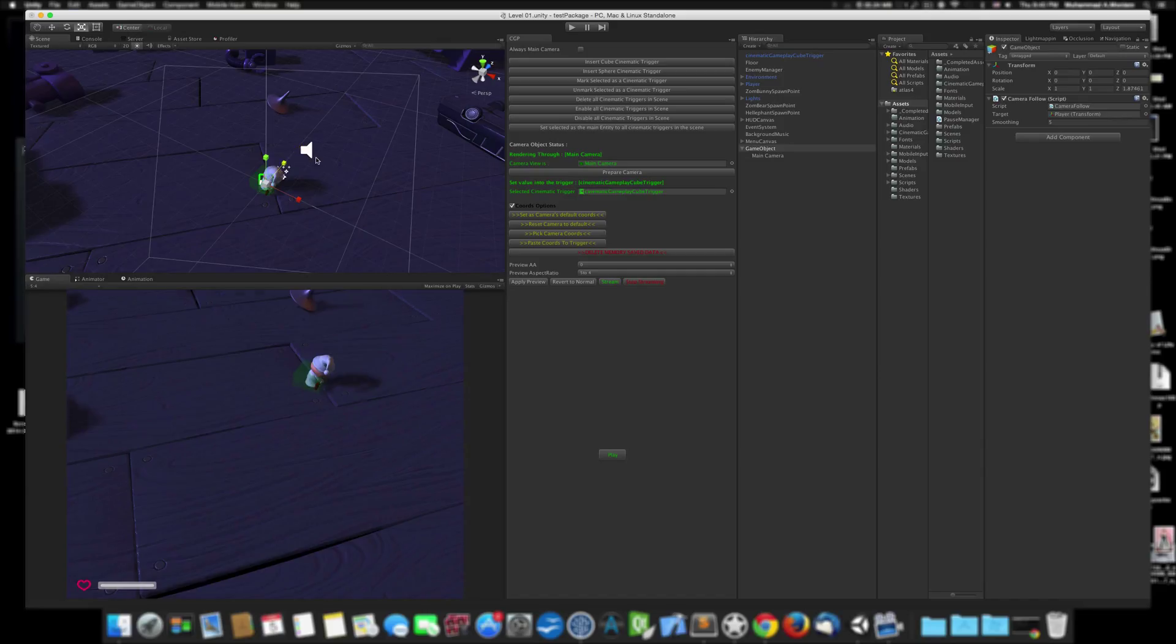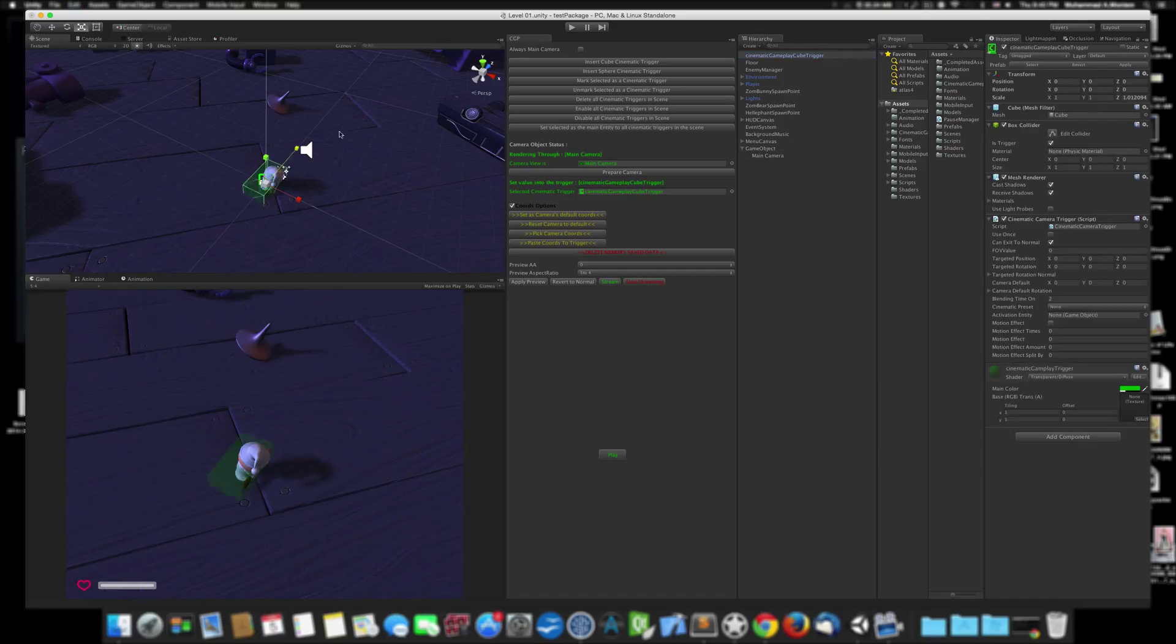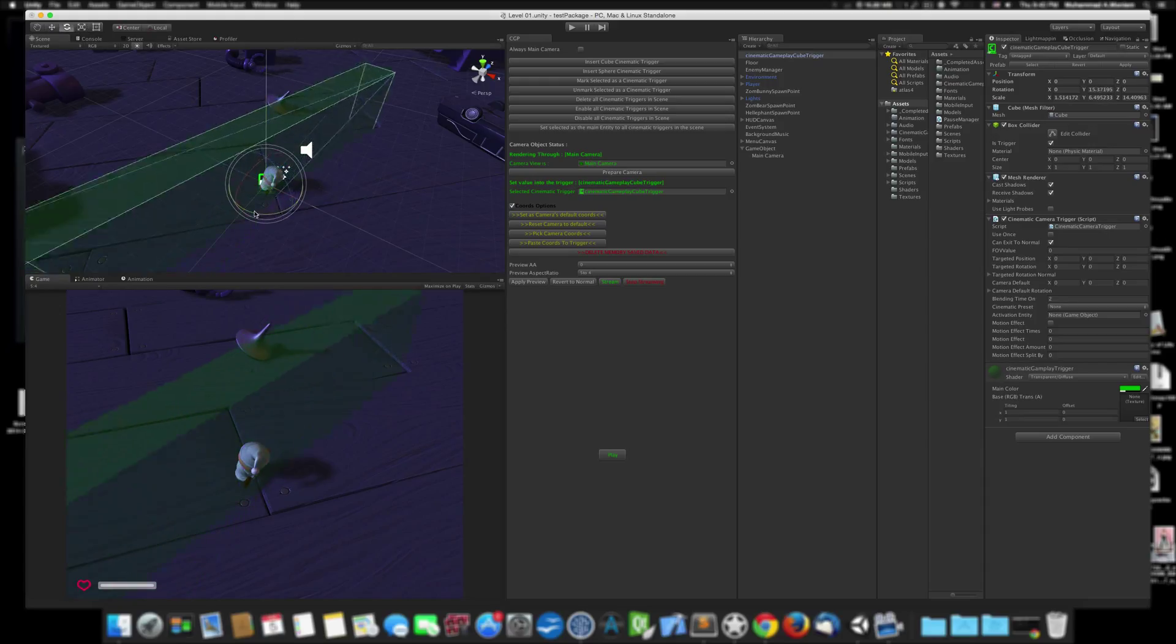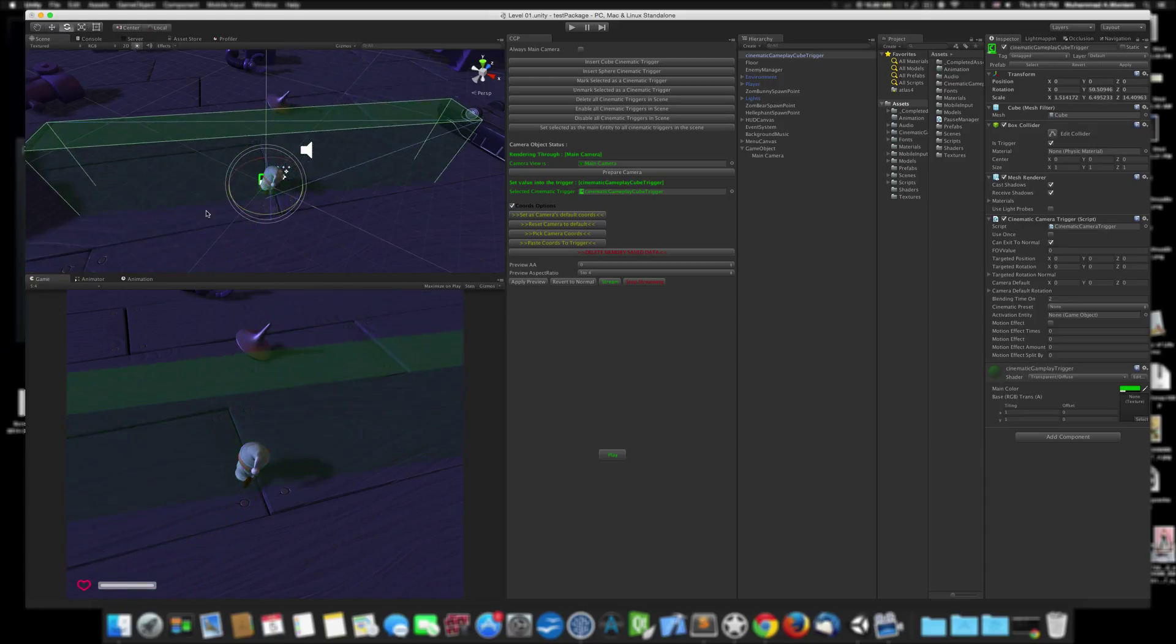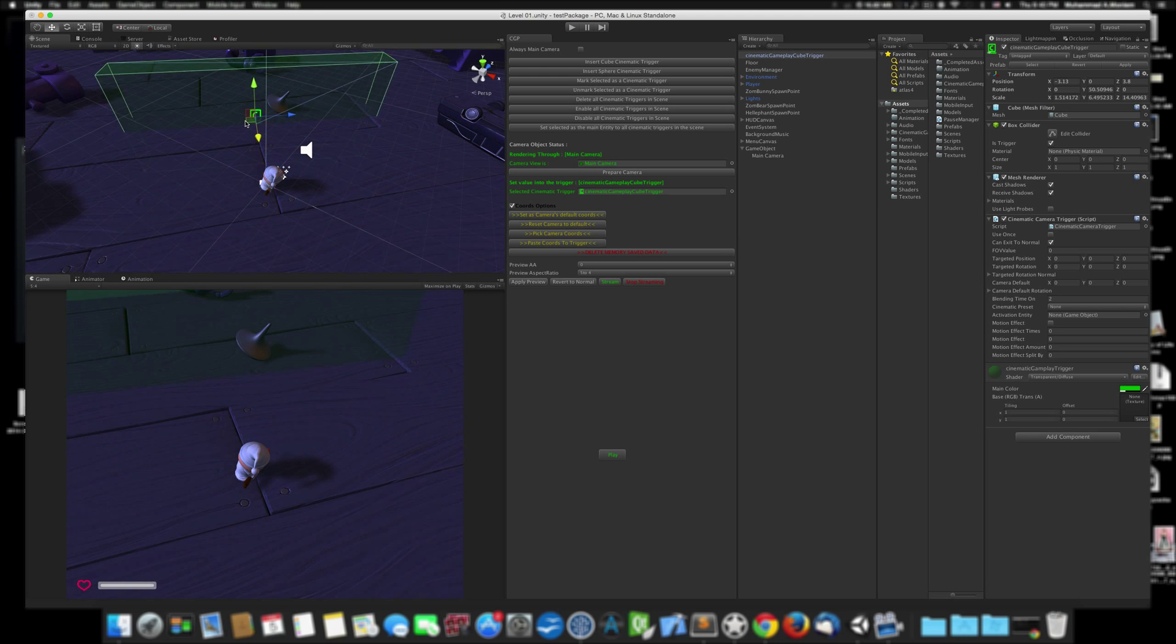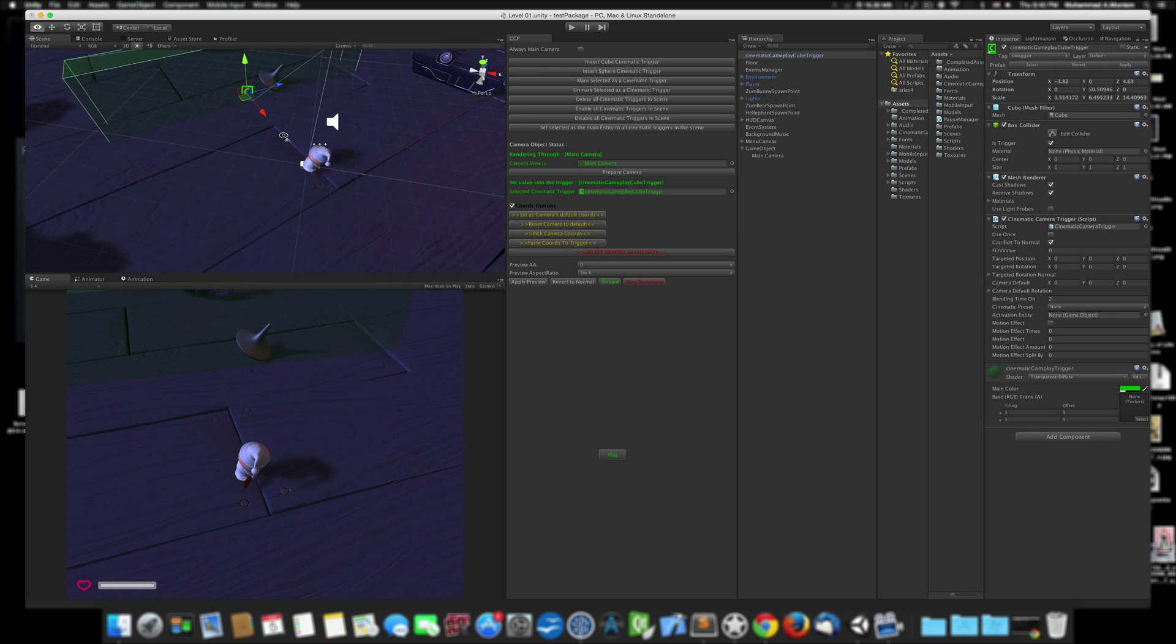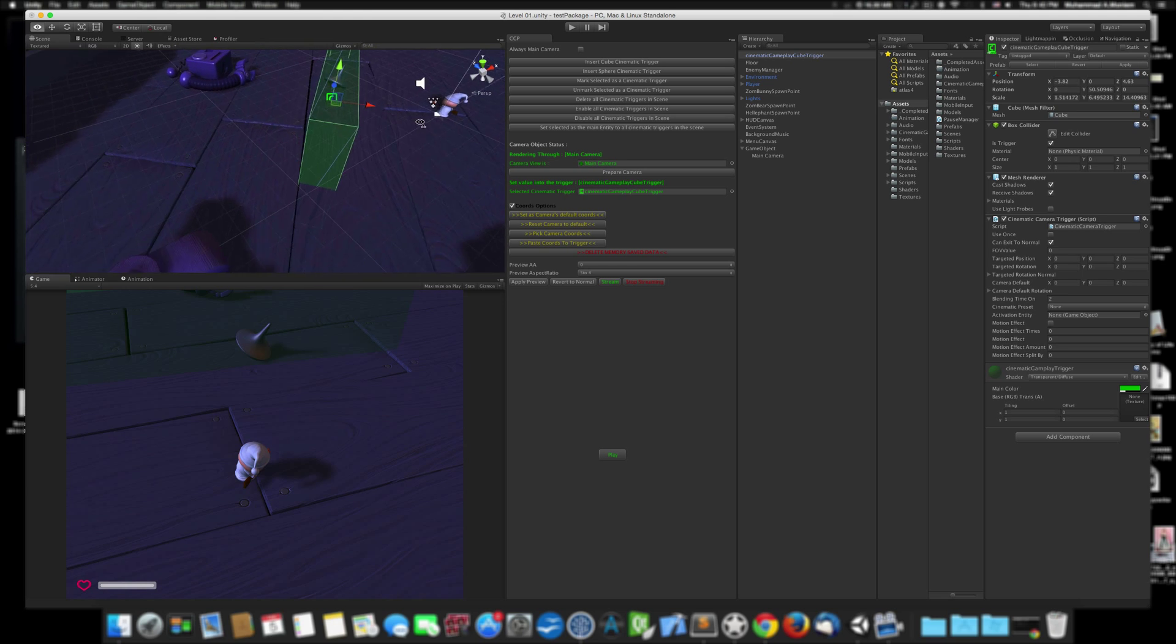I just clicked this cinematic trigger. Let's make it big to be able to see it, and let's rotate and put it near to this object so I can see it.